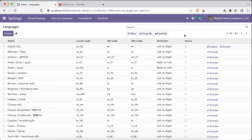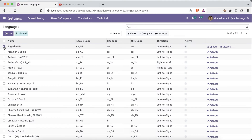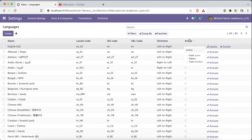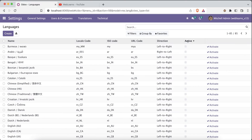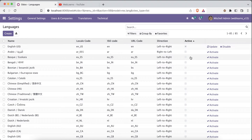By default, all 85 languages are deactivated except English. You can verify this by checking the active field — it is only enabled for English. That is how you can identify how many languages are currently activated in your database.